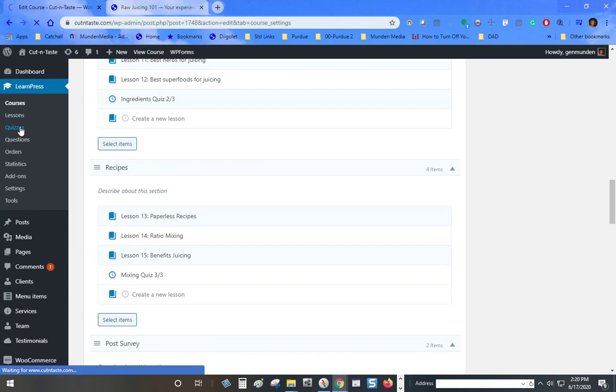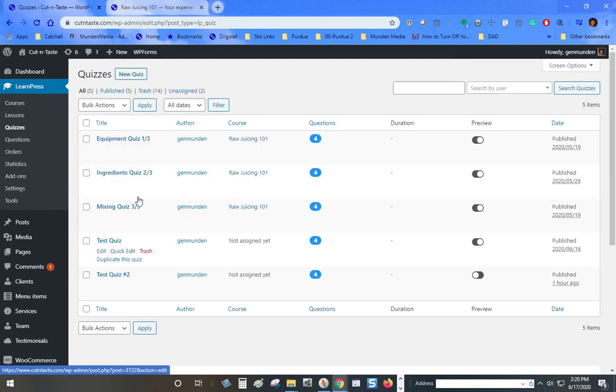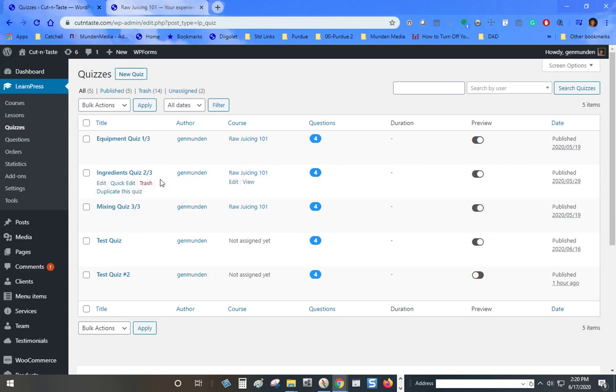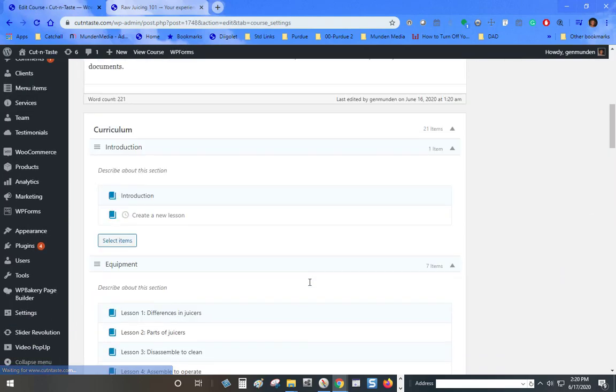...go to quizzes and create new quizzes and then assign them later. I hope this helps.